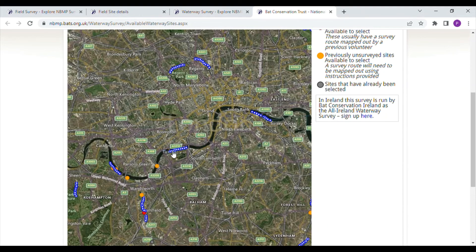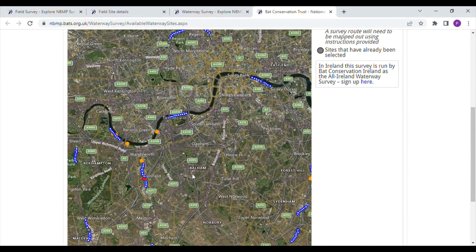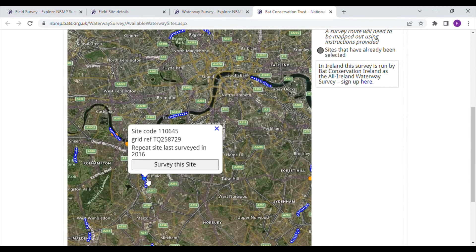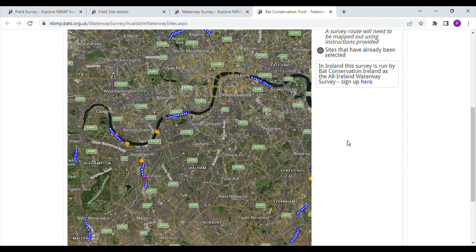The survey routes are shown as a series of 10 stopping points along the waterways. If you click on the red dots, you will see the last time the site was surveyed. If you've got different options, try and go for the site that hasn't been surveyed for the longest if possible. But any site you can survey is really useful. So go to these pages, pick a site near you, get surveying, and you'll be making a really valuable contribution to UK bat monitoring.